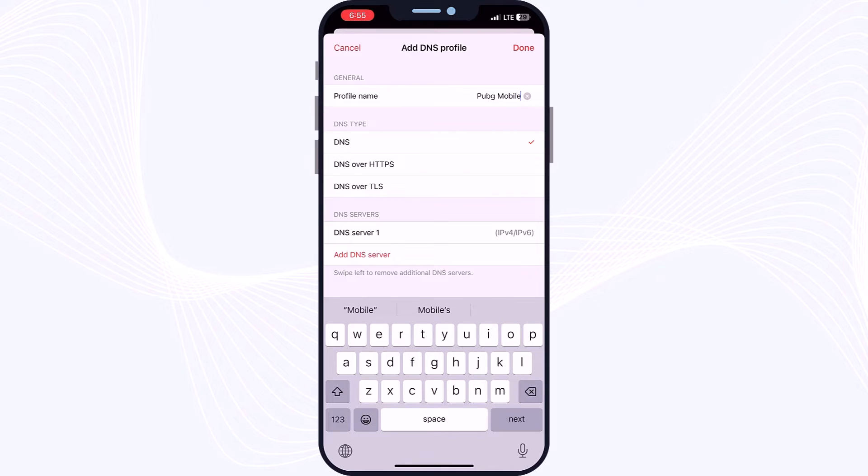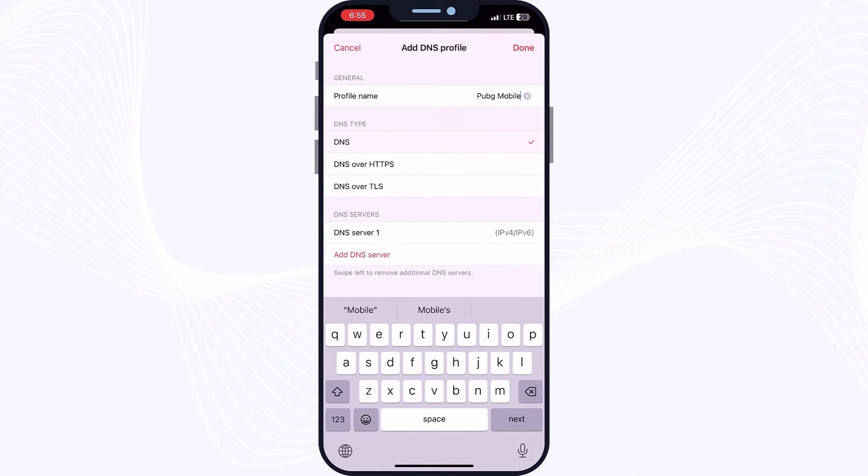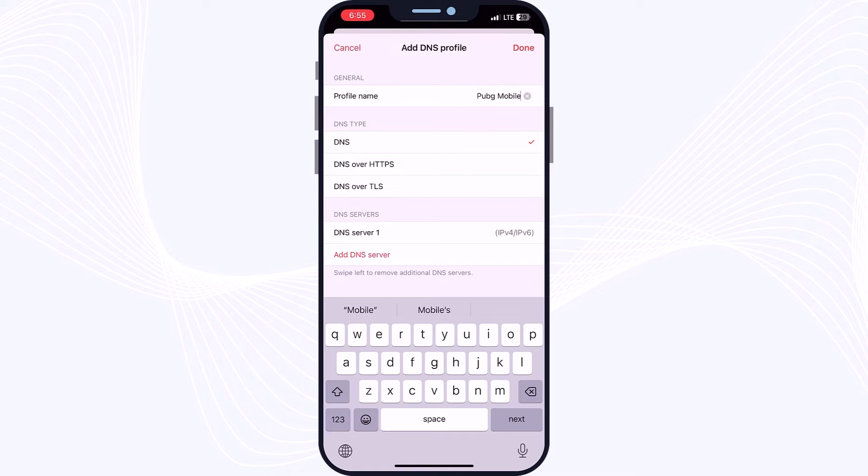And on your DNS type, guys, you might have three sections which are DNS, DNS over HTTPS, or DNS over TLS. We just use DNS, not another one. So after that, we will go to DNS servers, which we need to type our DNS server code.